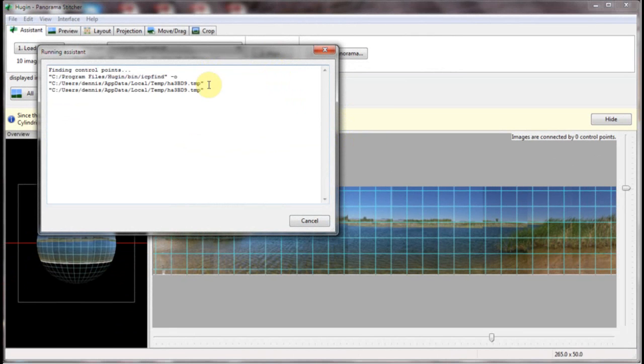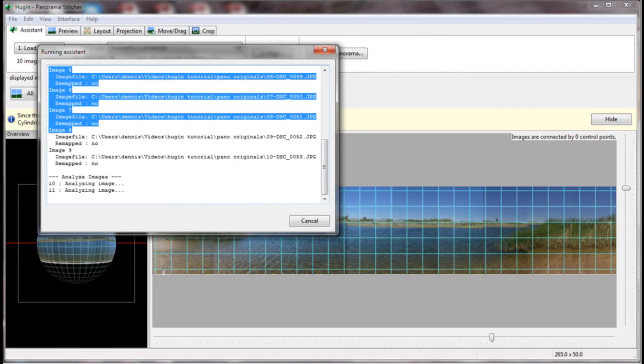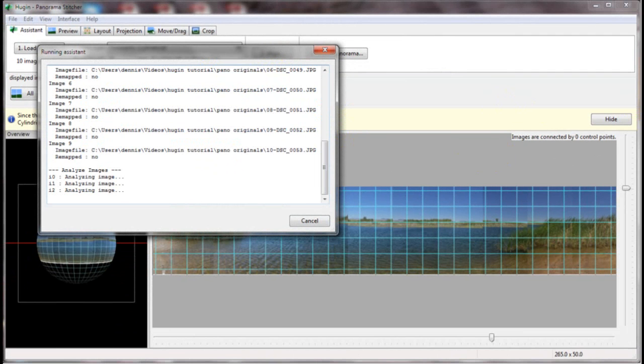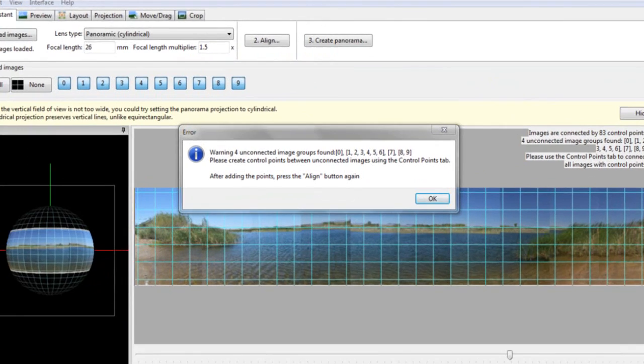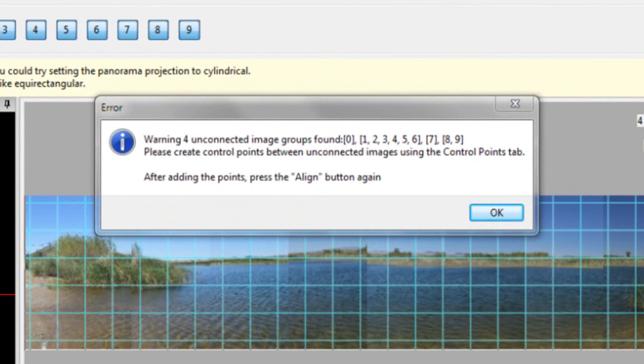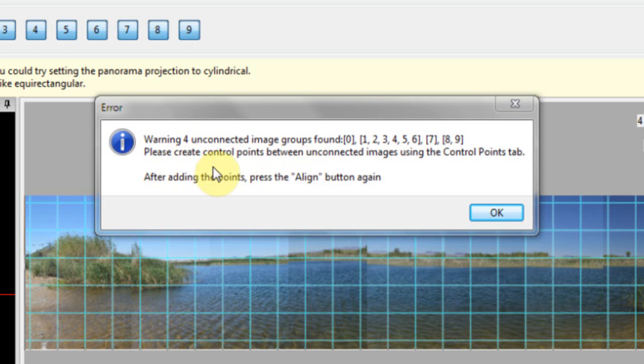Now I'm going to pause this while it does business. So I'll be back shortly. Okay, we're back now. It's in four unconnected images. Now this gives us a chance to create control points. So let's click okay.